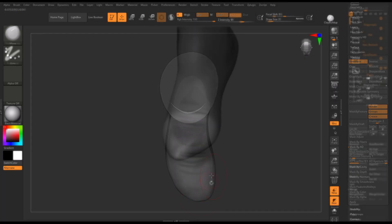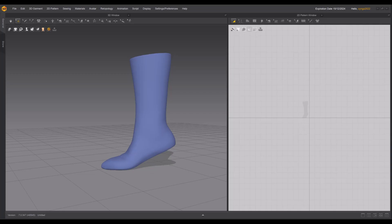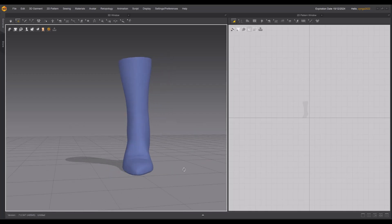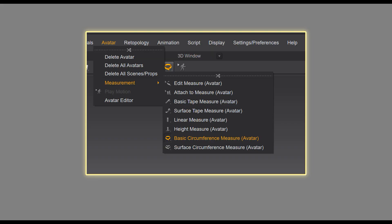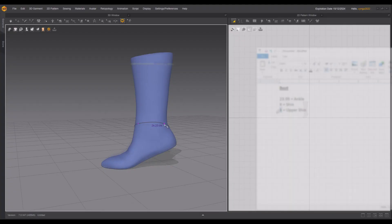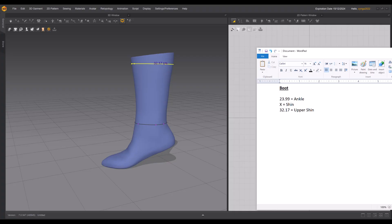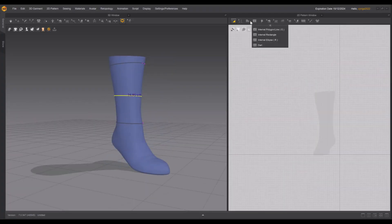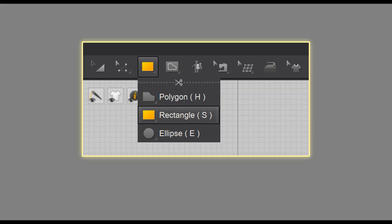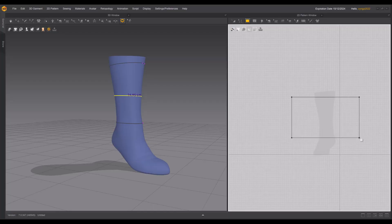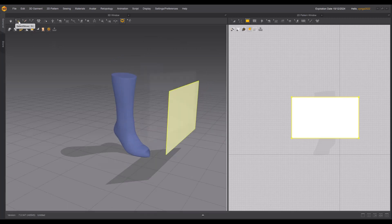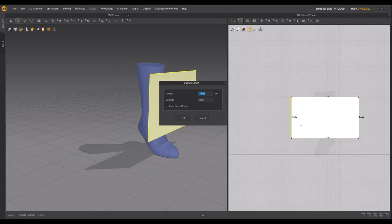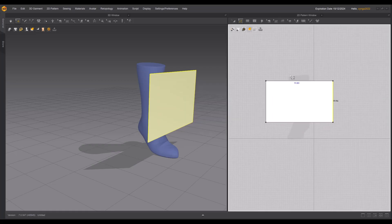Once you're happy with the form, bring it into Marvelous Designer as your avatar. Use the basic circumference measuring tool to measure the ankle and upper shin. Then use the Create Rectangle tool to make a piece of material that is approximately the right height and width from the ankle to the upper shin. Use the Change Length tool to fix the length and width of the material so it matches your measurements.